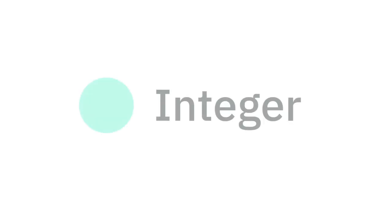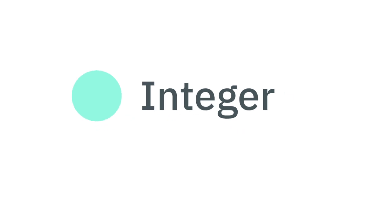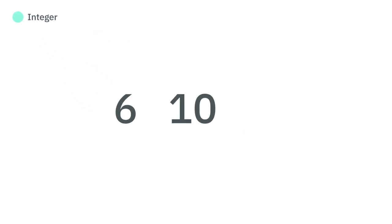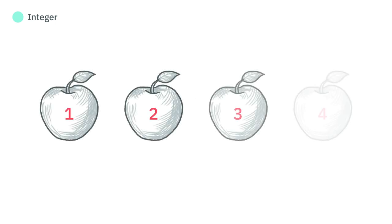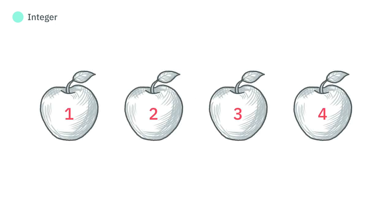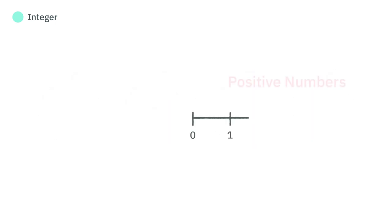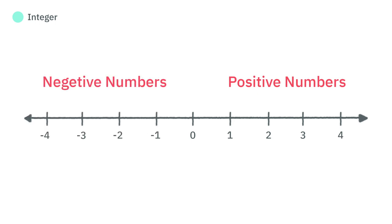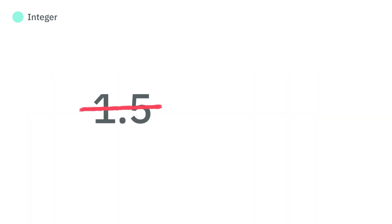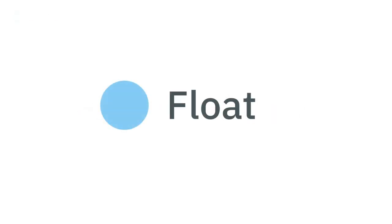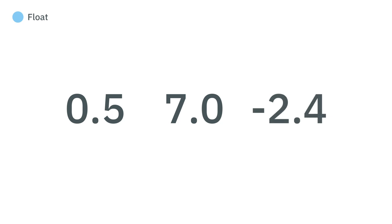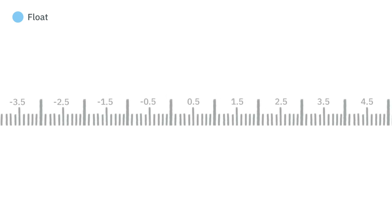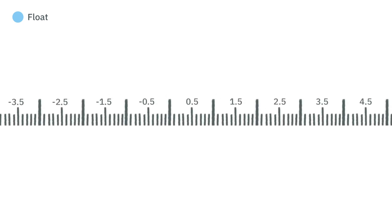We have two types for representing numbers. Integer is a data type of number values, like 6, 10, and negative 9, commonly used for counting or ordering. It can represent both positive and negative numbers, but not numbers with a fraction, like 1.5 or 3.14. To represent these numbers with a fraction, we have the float data type, like 0.5, 7.0, or negative 2.4, primarily used for measuring.